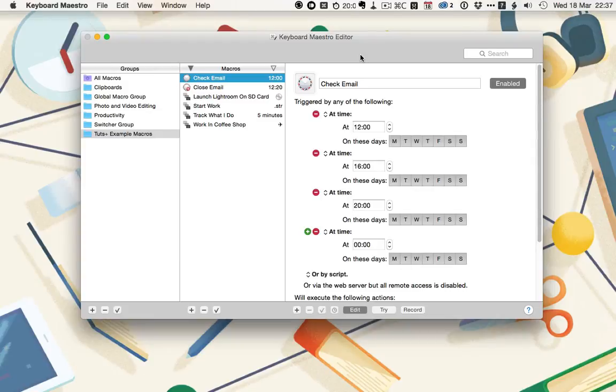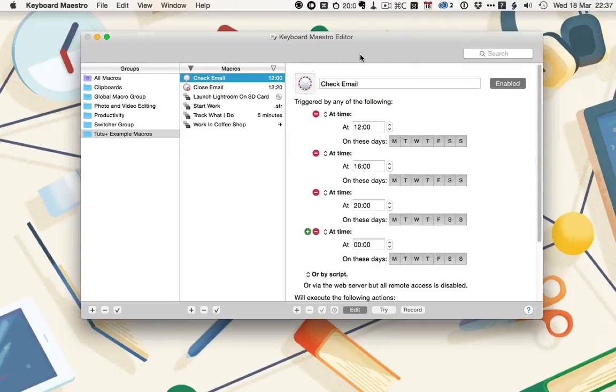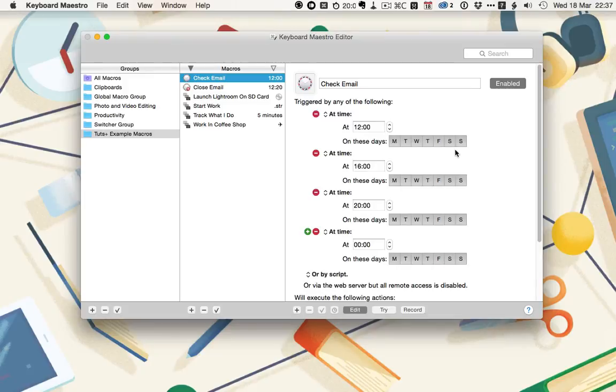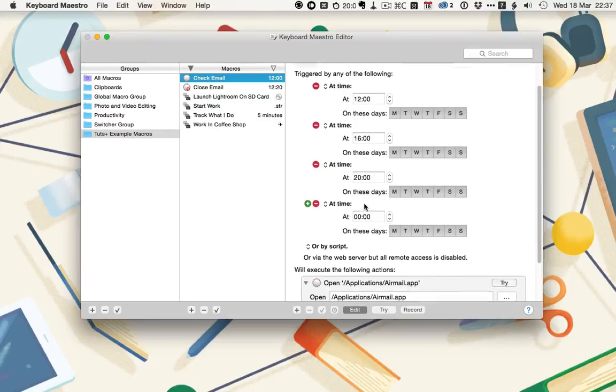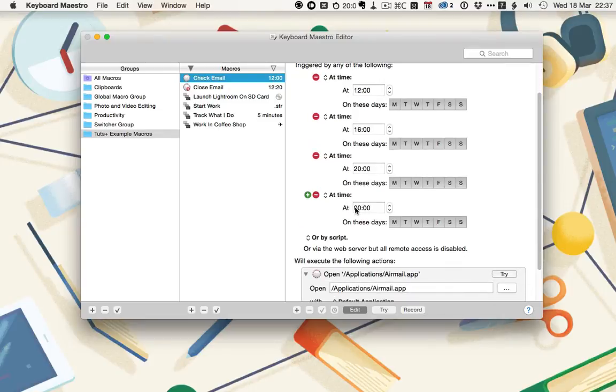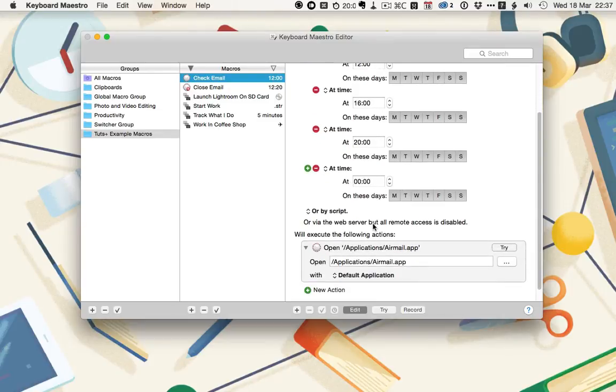Email is the bane of my life, and I'm trying to get rigid about only checking it at set times. To help me do that, I've been using Keyboard Maestro to automate the opening and closing of my email app, Airmail. Now, I've got the check email macro open in front of me. You can see it's using a time trigger at 12 o'clock on every day of the week, then again at 4 o'clock every day of the week, again at 8 every day of the week, and again at midnight every day of the week.